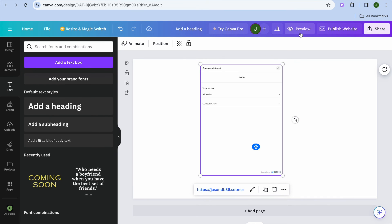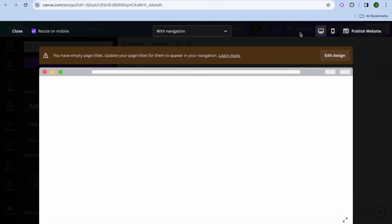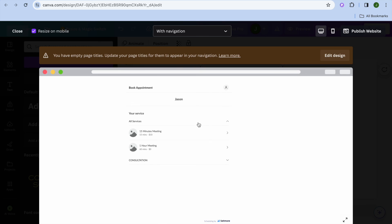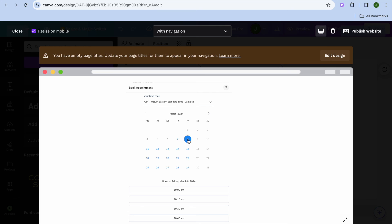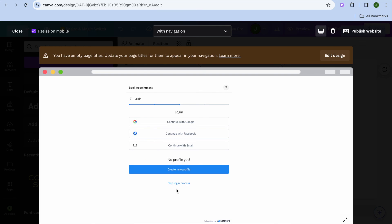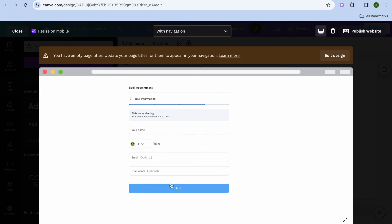Now if we tap on preview in the top right-hand corner, you can see how your page looks. Persons will be able to tap on all services, then select the service they would like to use — for example, consultation. Then from there they can select the time and date, as you can see right there. After they have done that, they'll be prompted to log in and then they can set up the payment method they'd like to use, as you can see right here.